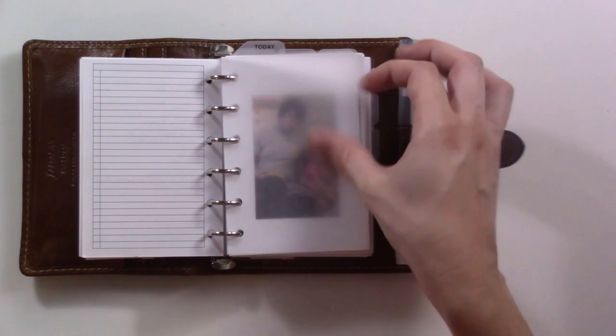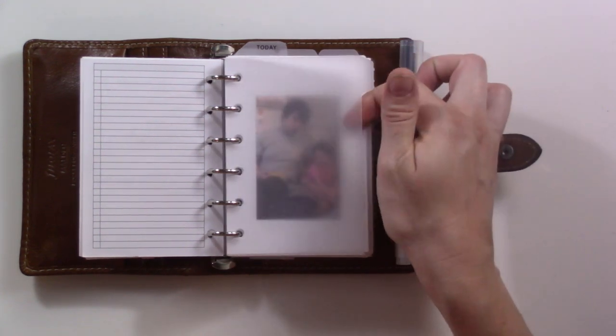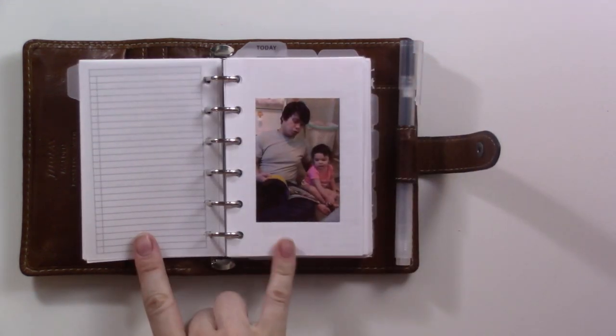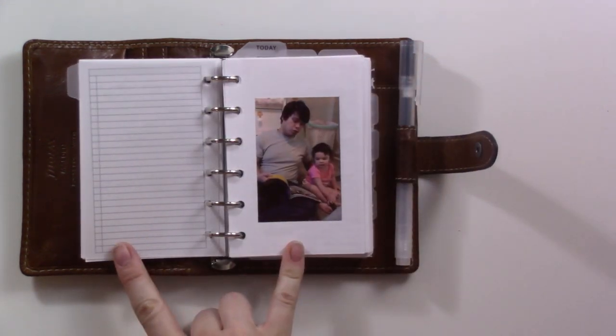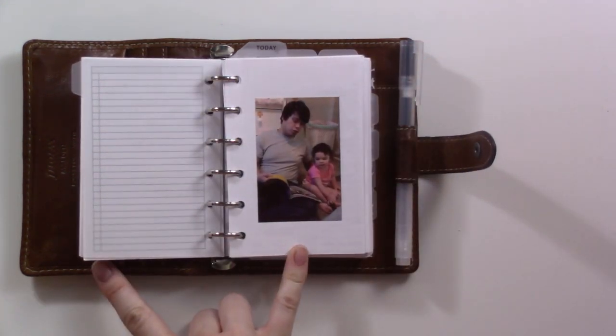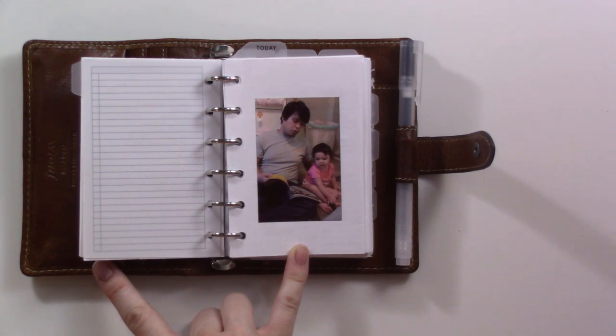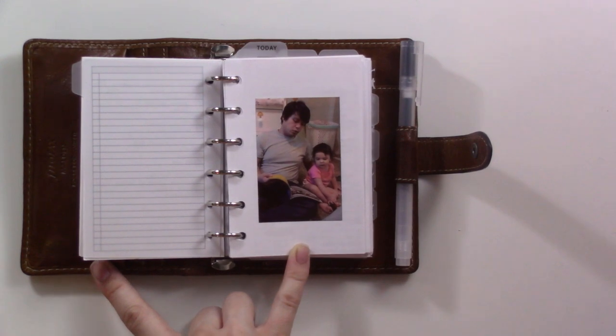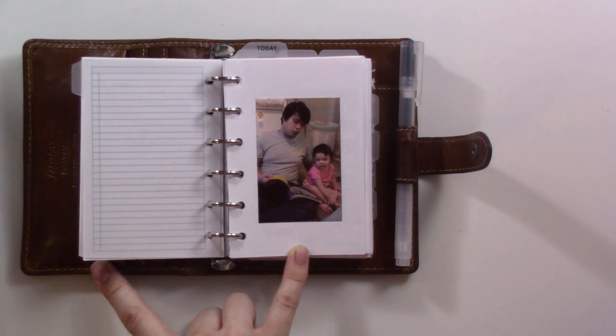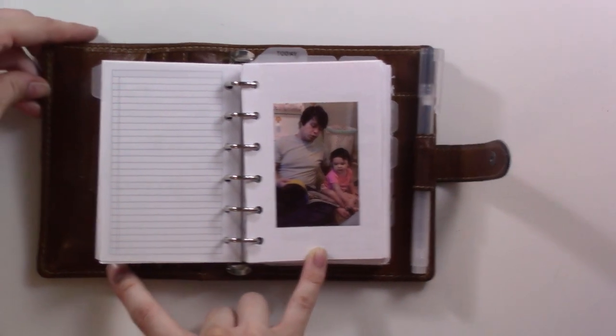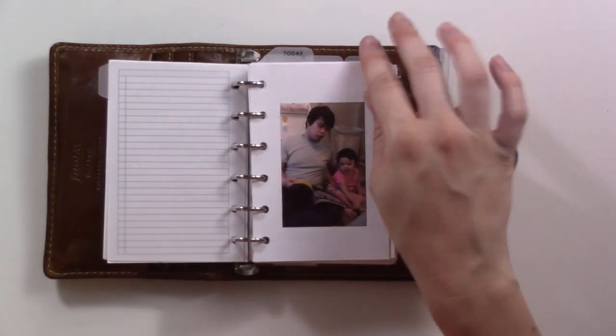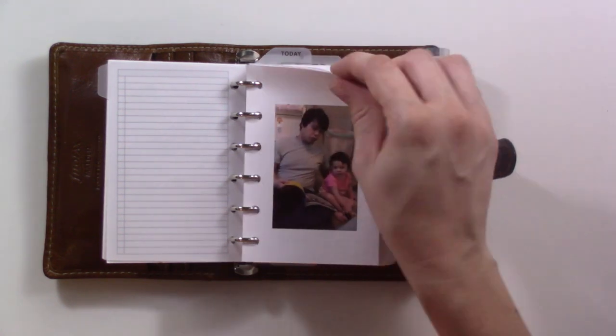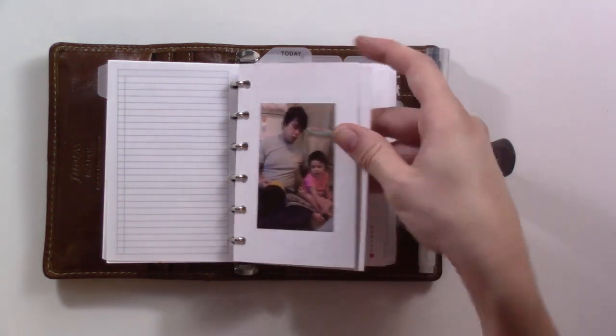This next section is weeklies and dailies. This is this month's happy sticker. I use my HP Sprocket to print out these photos and they make me very happy. Love those two little munchkins.